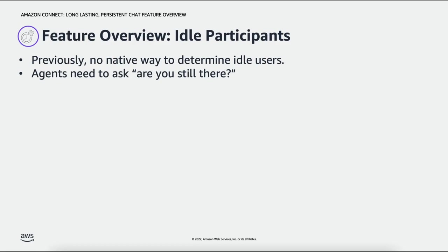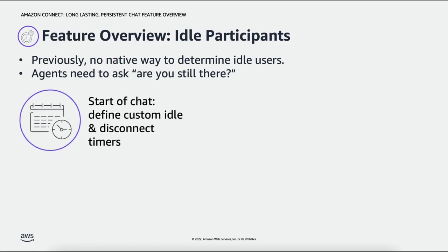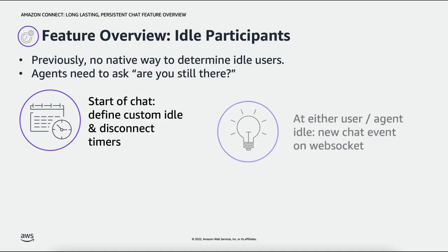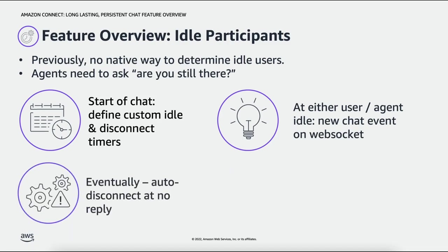With the idle participant handling features when you start the chat you can define custom idle and auto disconnection timers. When either participant goes idle the Amazon Connect participant service sends out new events on the existing chat websocket and eventually at an auto disconnect event after the timer runs out the agent is auto disconnected if the customer hasn't replied.